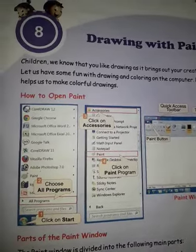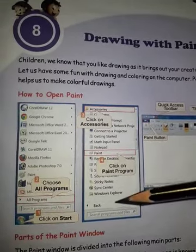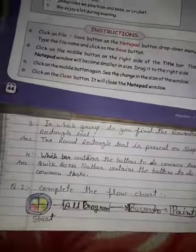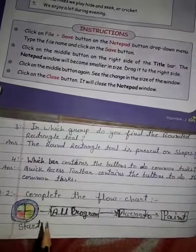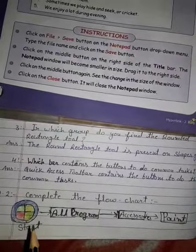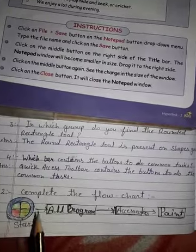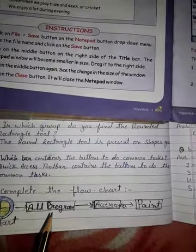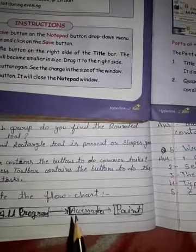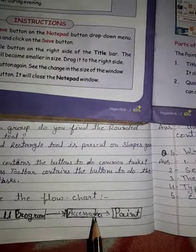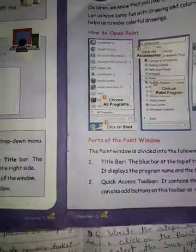You can also write these steps as a flowchart. The flowchart to open the Paint program is: Start Button → All Programs → Accessories → Paint Program.